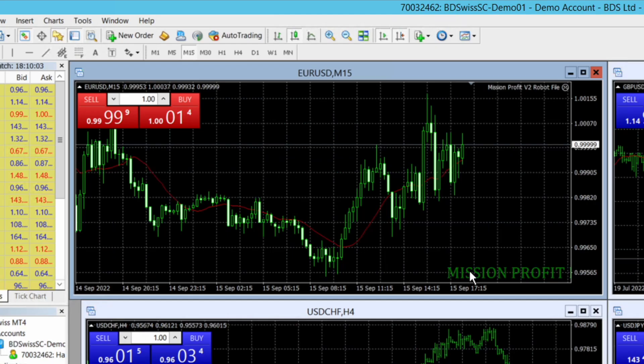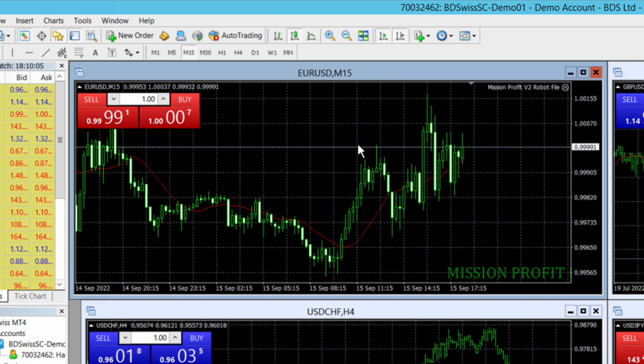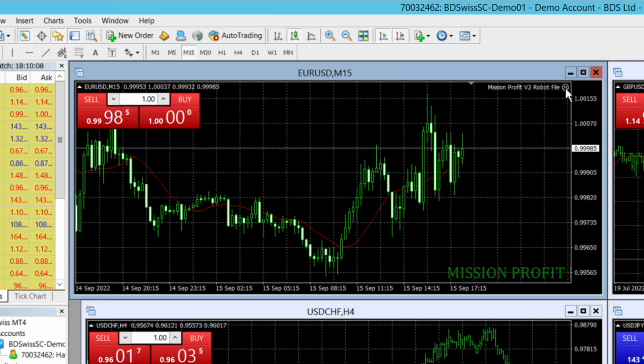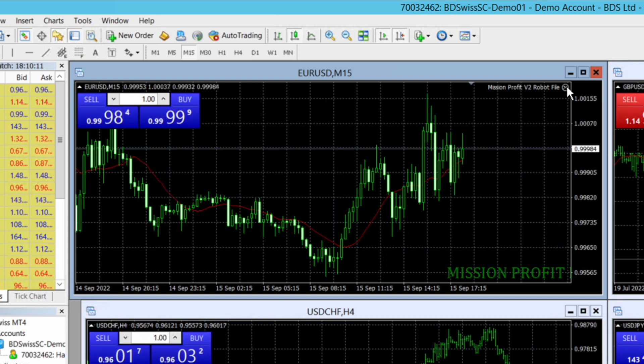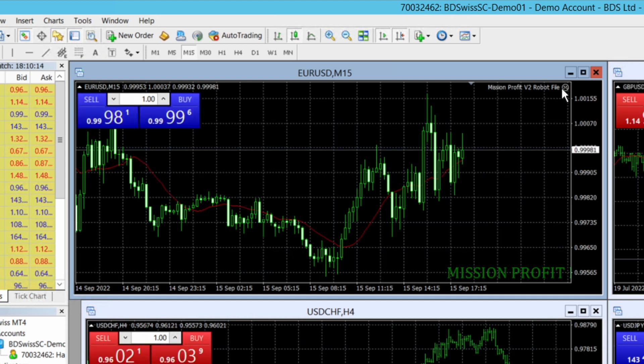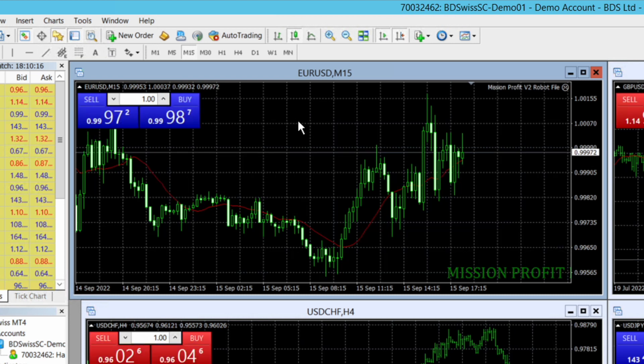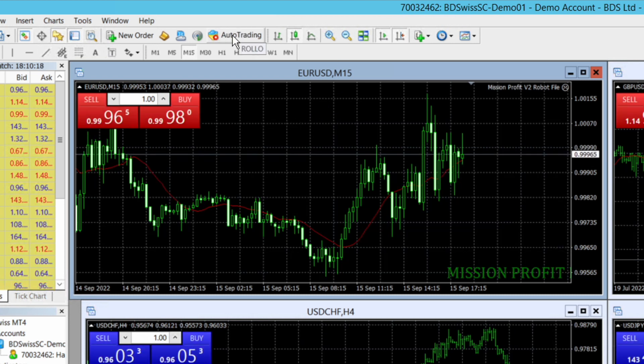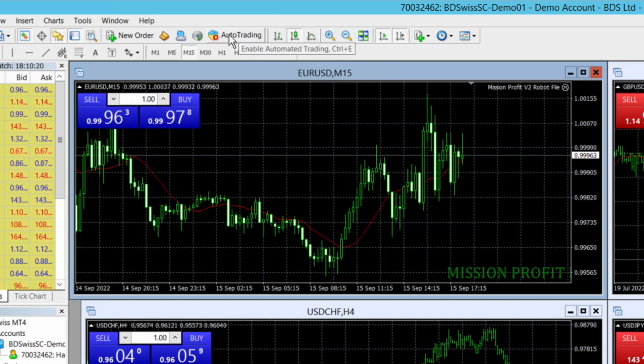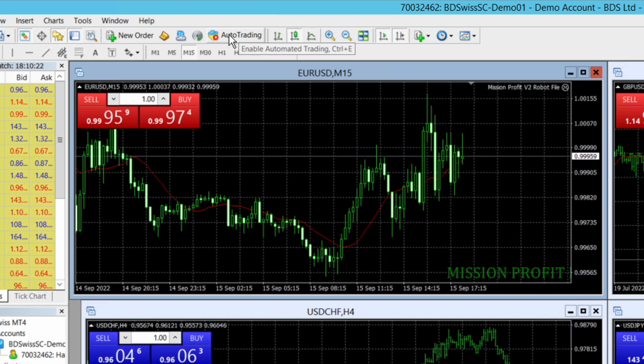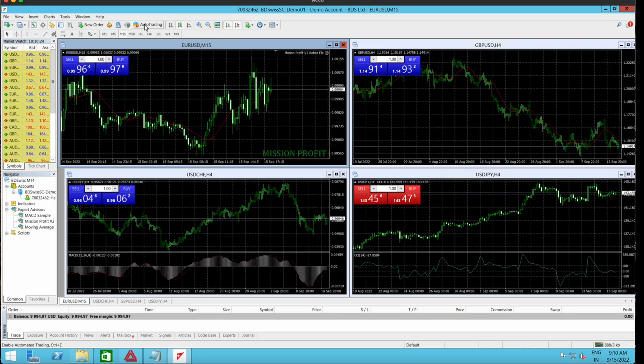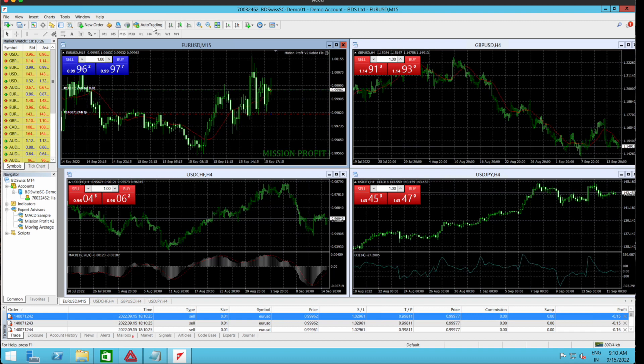You can see this Mission Profit has got loaded on this chart. However, this robot is not yet active, so I can see that this smiley is not smiling yet. I know that it's not active. What I need to do is click on this auto trading button. If it is red, it means it's not working. I need to press it, turn it into green like this.